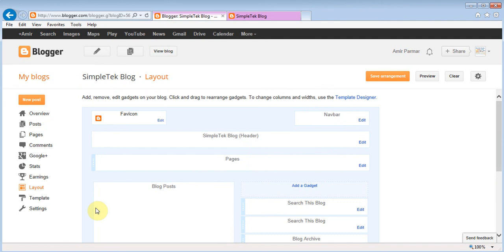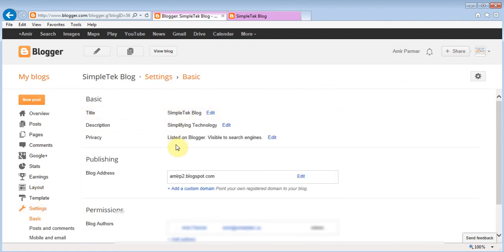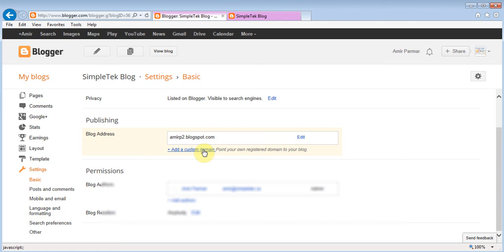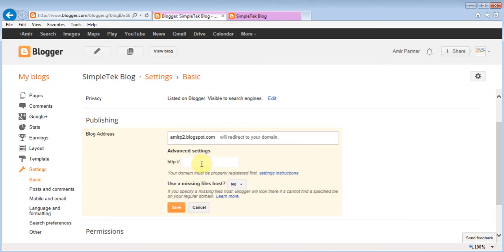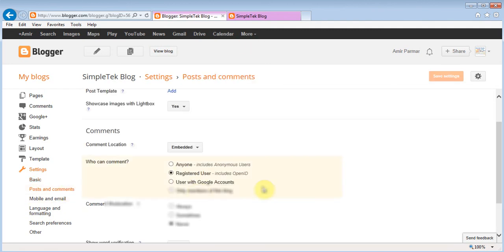The last major area is Settings, where you can make changes to your title and description. This is also where you can add a custom domain — if you've already purchased one from somewhere like GoDaddy.com, you put it in here and follow the instructions so that when people type your domain, for example amirp1.com, it comes to this website. You also have options for posting and comments — you can require registered users or allow anonymous posting.